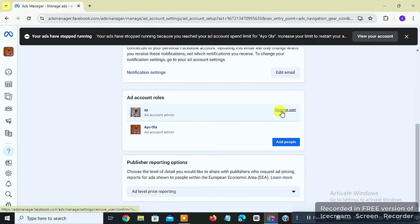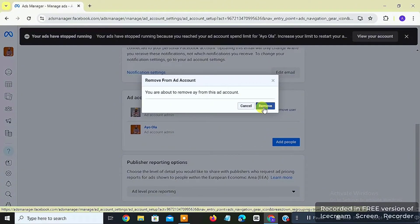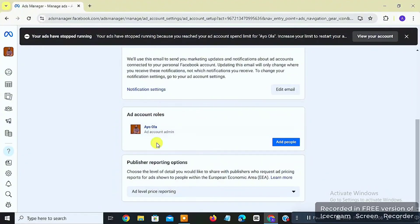What you want to do is click on 'Remove User.' You will see a prompt: 'Remove from ad account — you're about to remove [user] from this ad account.' I want to remove my Instagram account and disconnect it from this ad account to resolve the issue, or to link another Facebook ad account in the future. Click Remove — and my ad account has now been disconnected from my Instagram account.